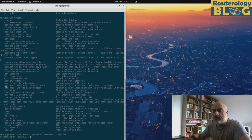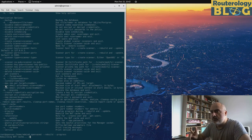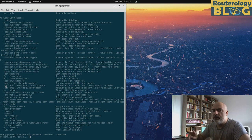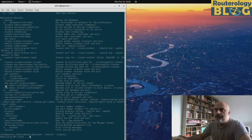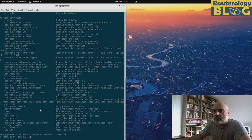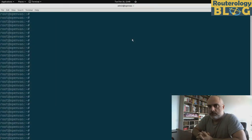Two important features of OpenVAS MD is the creation and management of users and also the creation and management of scanner hosts. So that's out of the way.